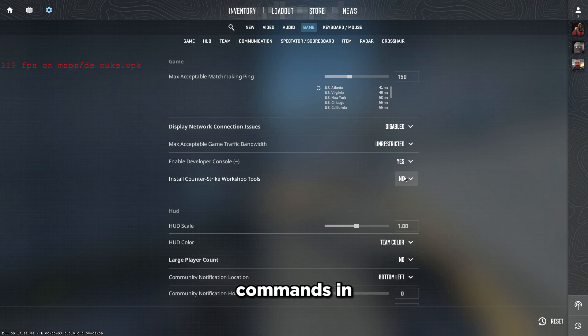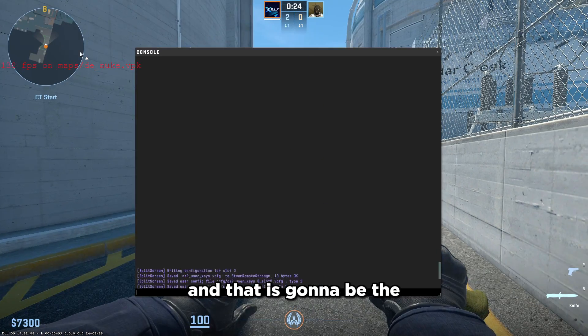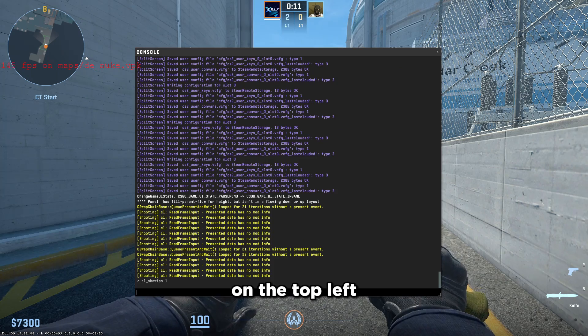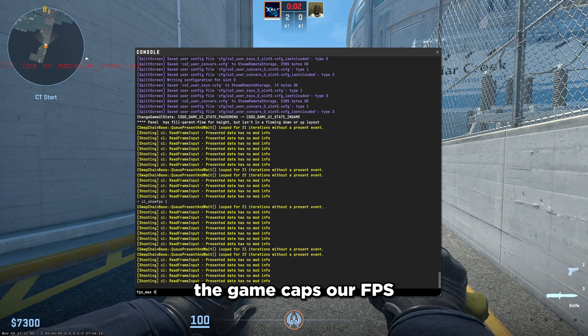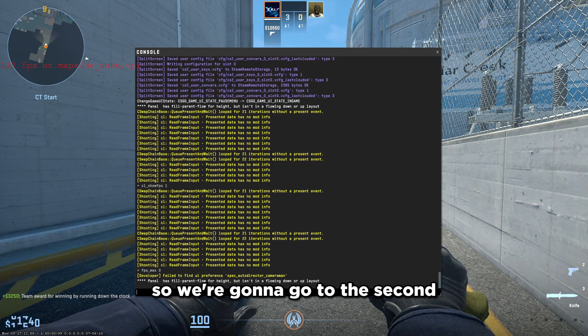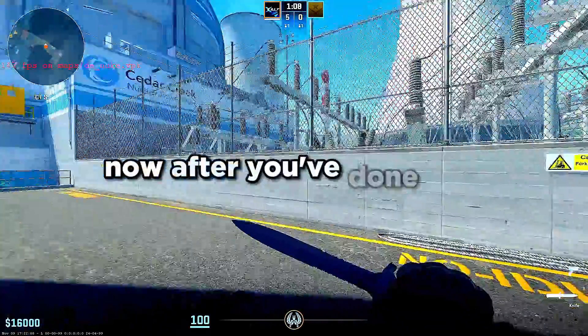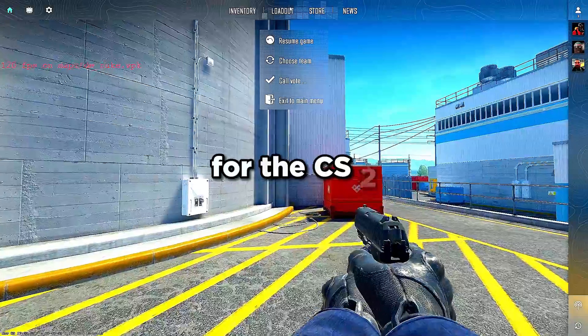The commands will be left in the description. The first command is 'cl_showfps 1' — paste this in the console and it will show your FPS in the top left. The second command uncaps your FPS, since the game caps it by default. After running that, you're done with the CS2 in-game settings.